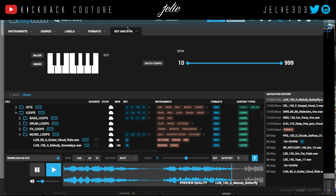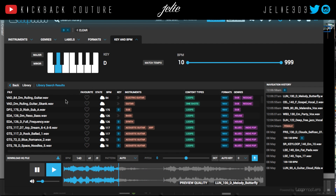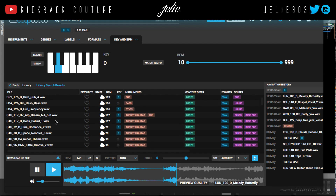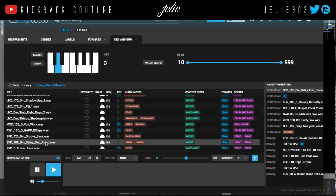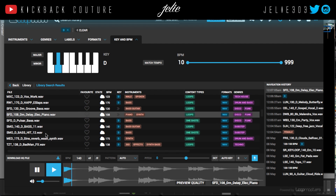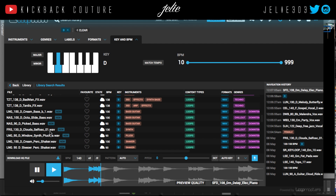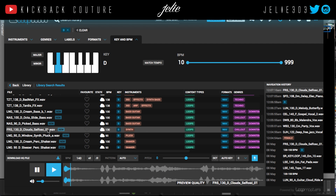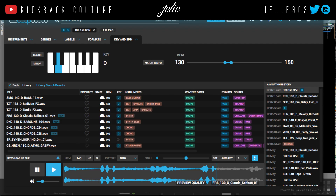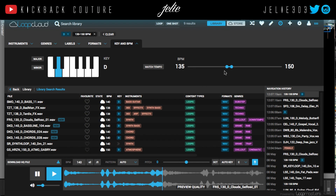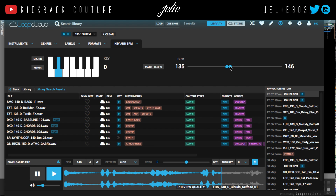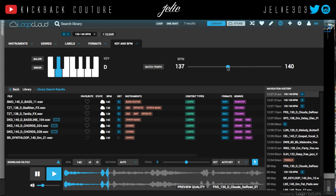Under this section right here, Key and BPM, you can select the key that you want your melody to be in. You can select match tempo and it will match to the tempo that you have in Reason, as long as you set it yourself.